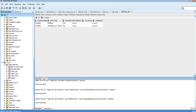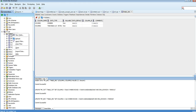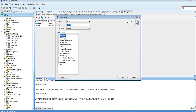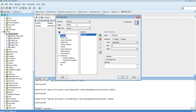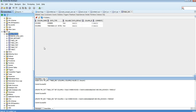Let's move to the target schema and create one more table there. My target schema is MF_TGT. Let me create a table called table_TGT with a number column and a varchar2 column.